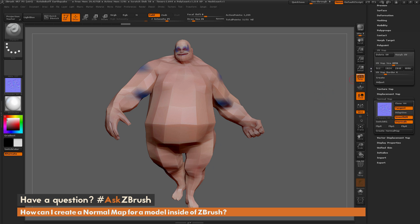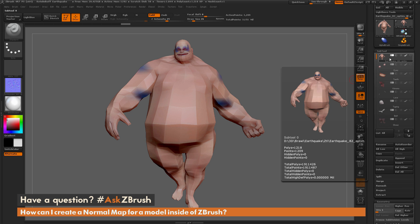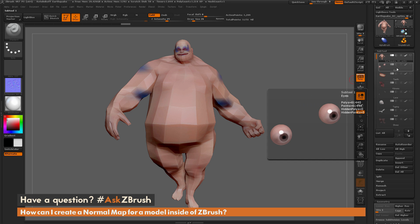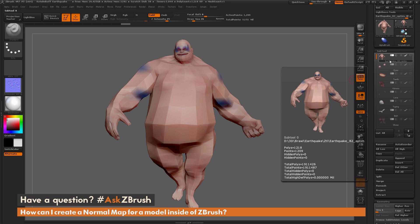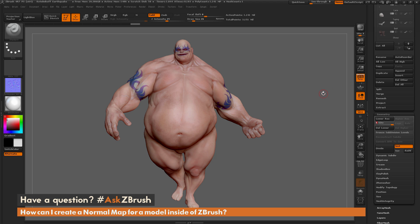To summarize: to create a normal map inside ZBrush, the normal map process only works on a single subtool — not multiple subtools. If your model has multiple parts, you'll need to merge them into one subtool and then generate the normal map, or generate individual normal maps for each subtool and compile them later. Also make sure your subtool has UV coordinates and multiple subdivisions, as the subdivision levels determine the high-resolution and low-resolution versions. If you have any other questions related to ZBrush pipelines, use the hashtag AskZBrush on Twitter. Happy ZBrushing!